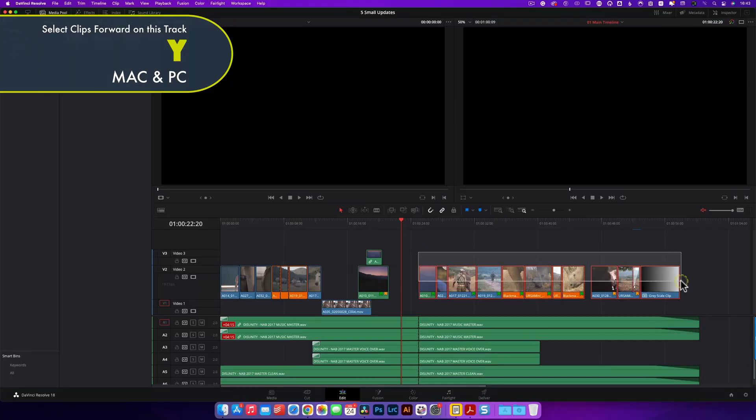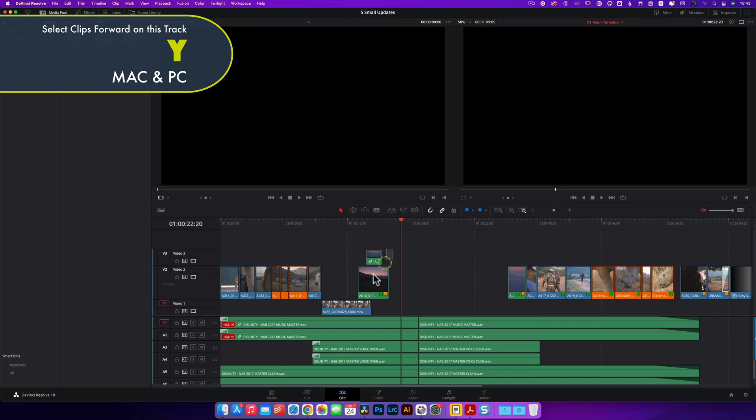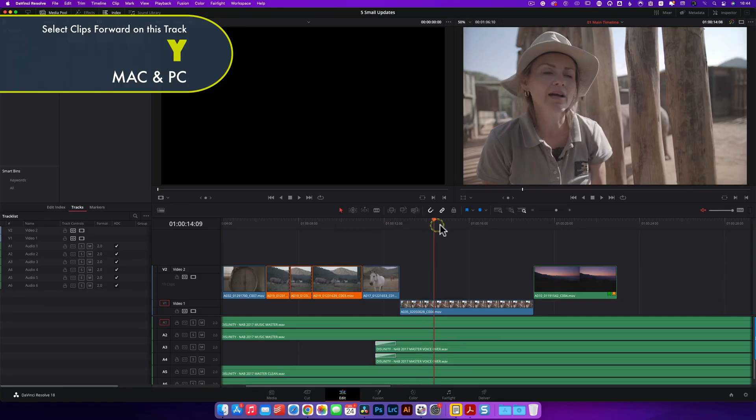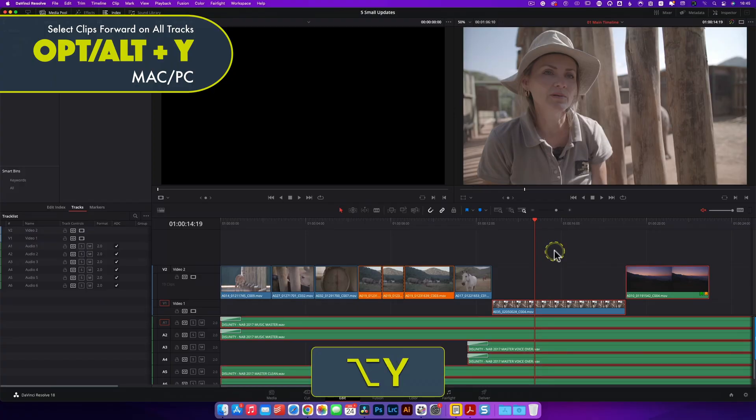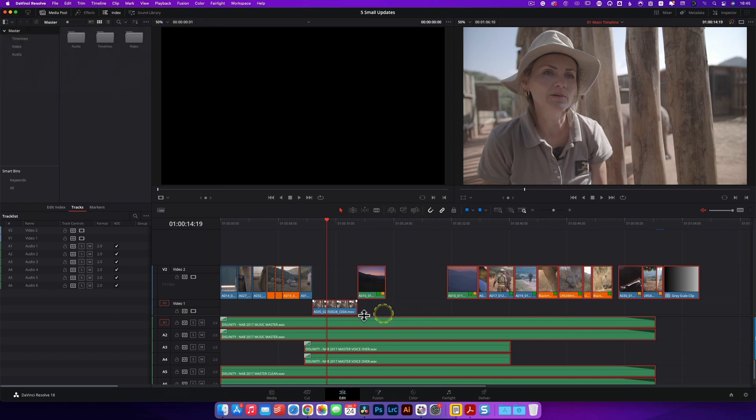Shortcut eight: if you leave a gap in the timeline while editing and want to close it up without affecting the association of following clips, use the Y key. Pressing Y selects everything forward on the track where destination selection is set — so be careful about that. Option or Alt plus Y selects everything on all tracks forward of the playhead, which is the one I use almost all the time. As a bonus, you can select clips backwards using Command or Control plus Y.